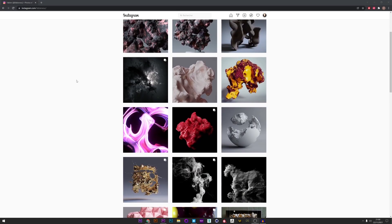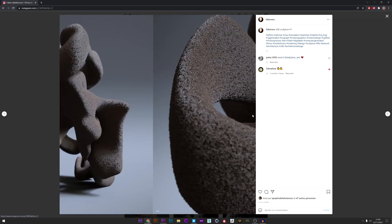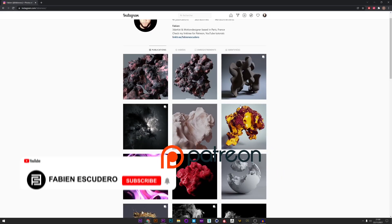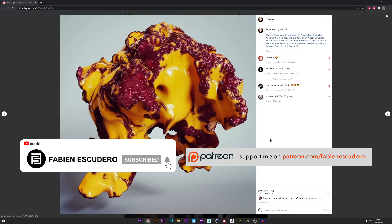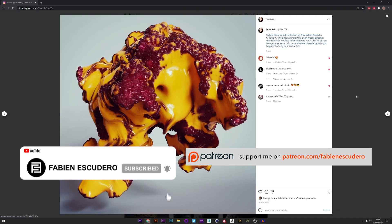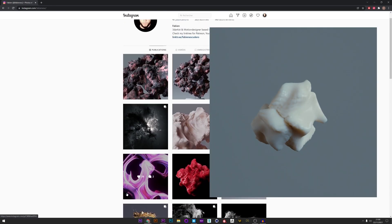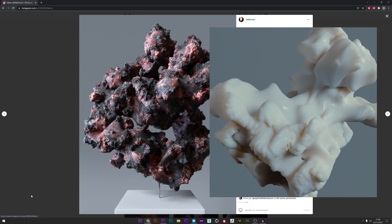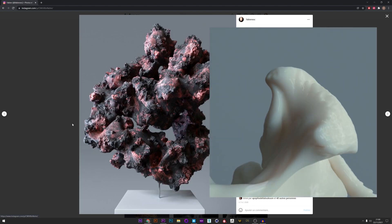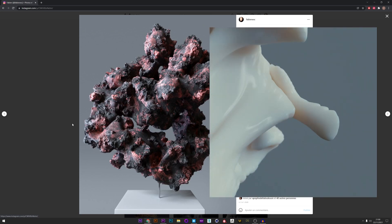Hi everyone, I hope you're doing well. Today we have a really cool tutorial — we'll see how to play with VDB settings to create really interesting shapes like rocks, architecture design, organic life — a lot of possibilities. We'll also see how to export this creation and apply texture based on curvature and dirt map to create really beautiful and interesting renders.